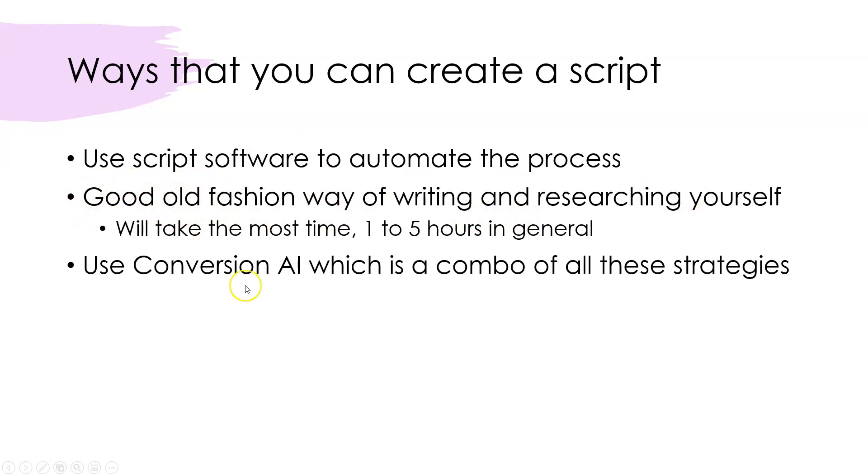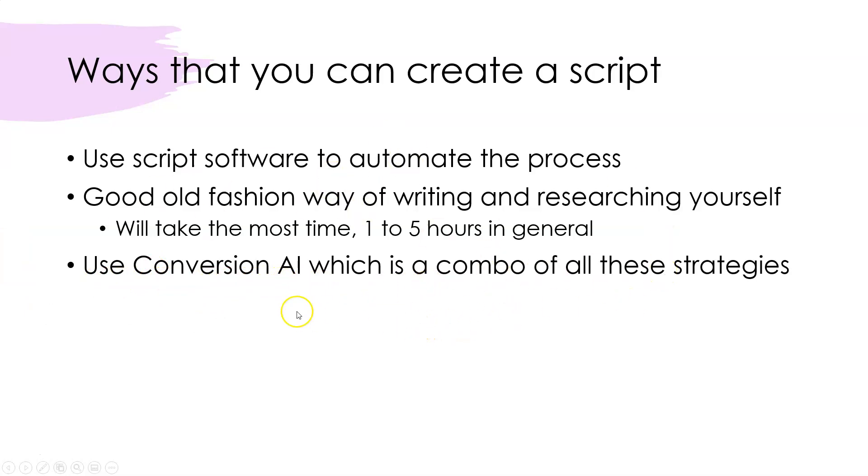And then finally, this newer method that I've been using lately from other YouTube channels is to use Conversion AI, which is a combination of all these different strategies. It really doesn't do this kind of software here, but what you are doing is you are using your brain and kind of guiding it along the way, telling it what to write.